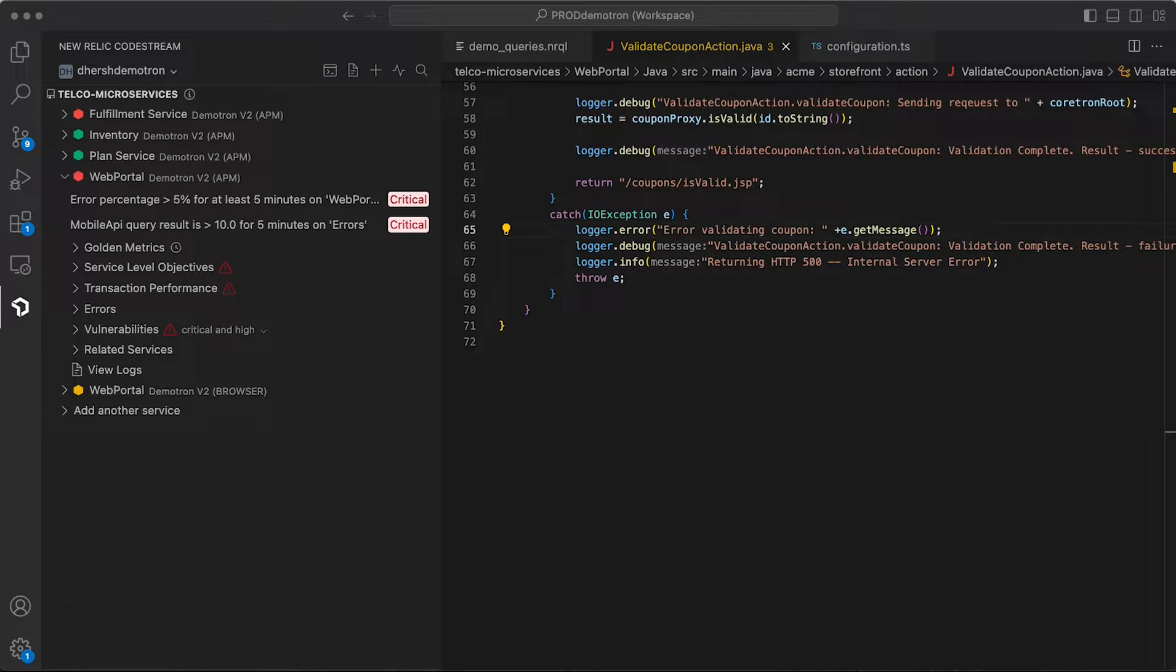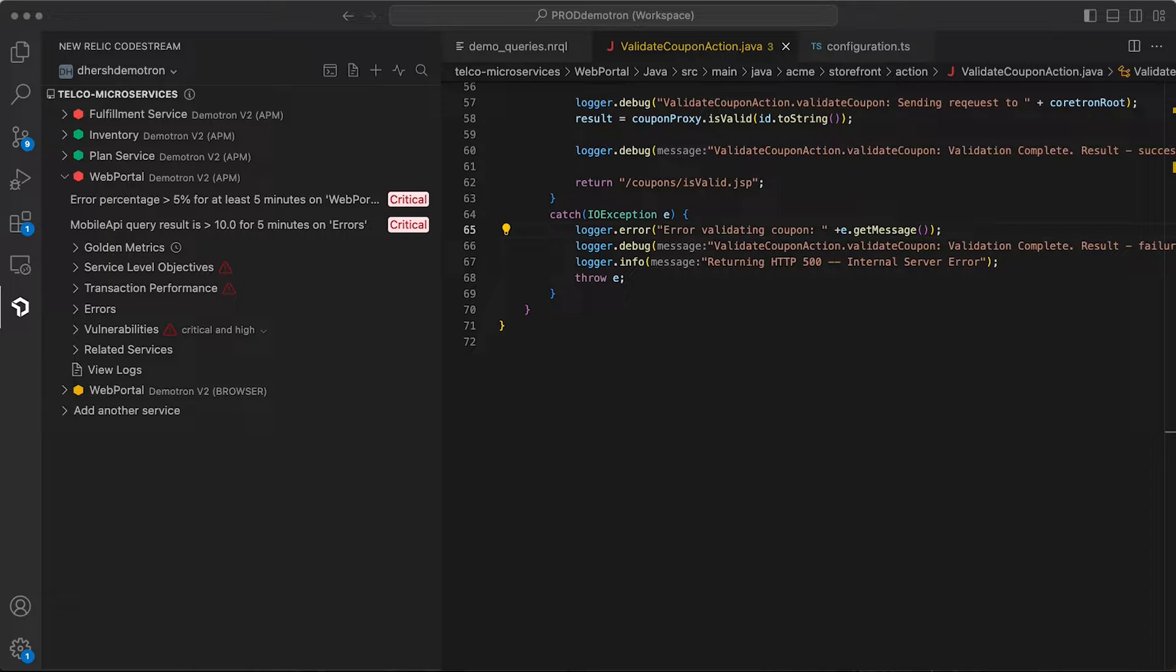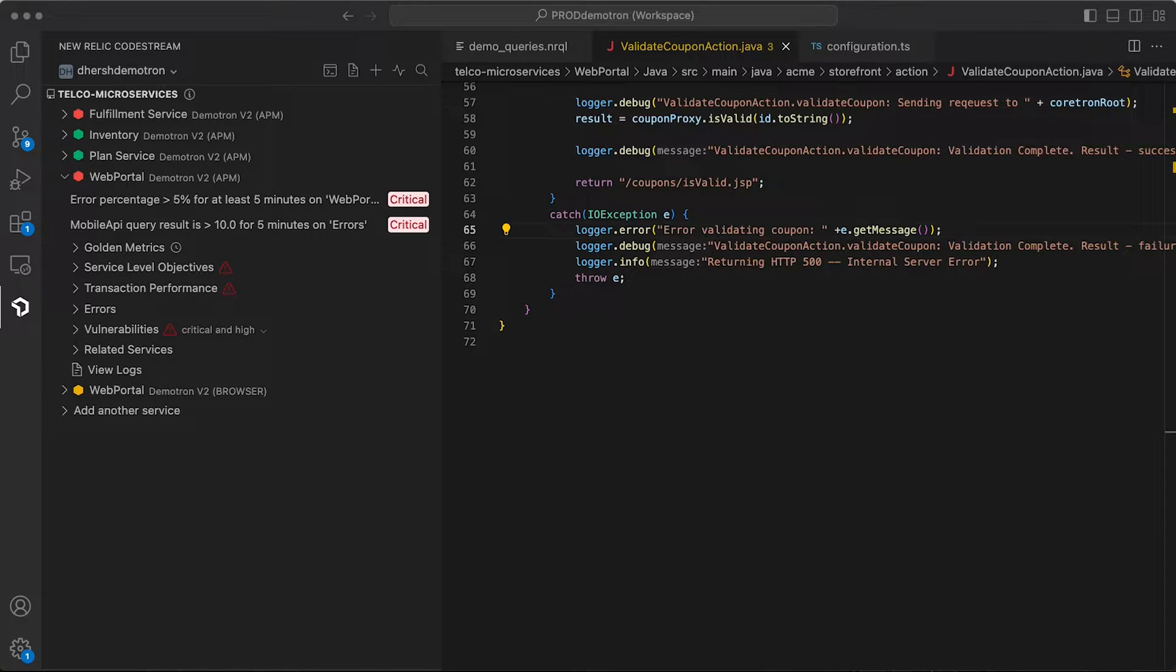New Relic's goal with CodeStream is to bring observability into the daily practice of software developers, allowing them to identify, investigate, and resolve performance issues much earlier and much more quickly, or even prevent them from happening in the first place.